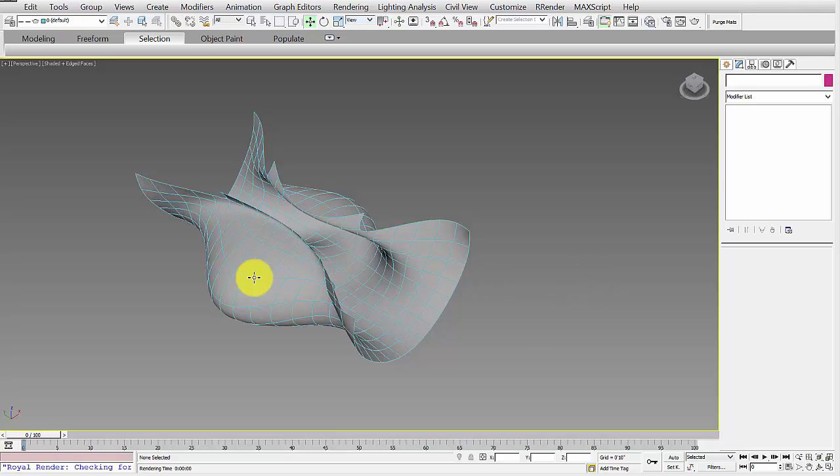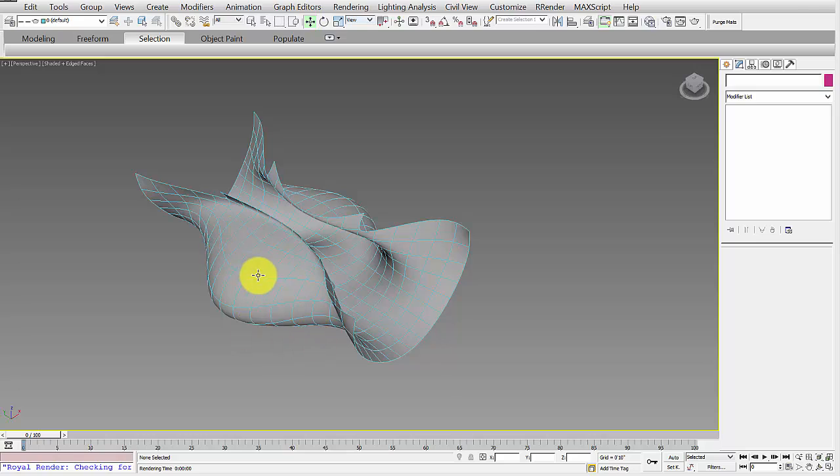In this tutorial, I'm going to show you how to create a pattern in Grasshopper and Rhino and apply that pattern to an object in 3ds Max using an unwrap UVW map.